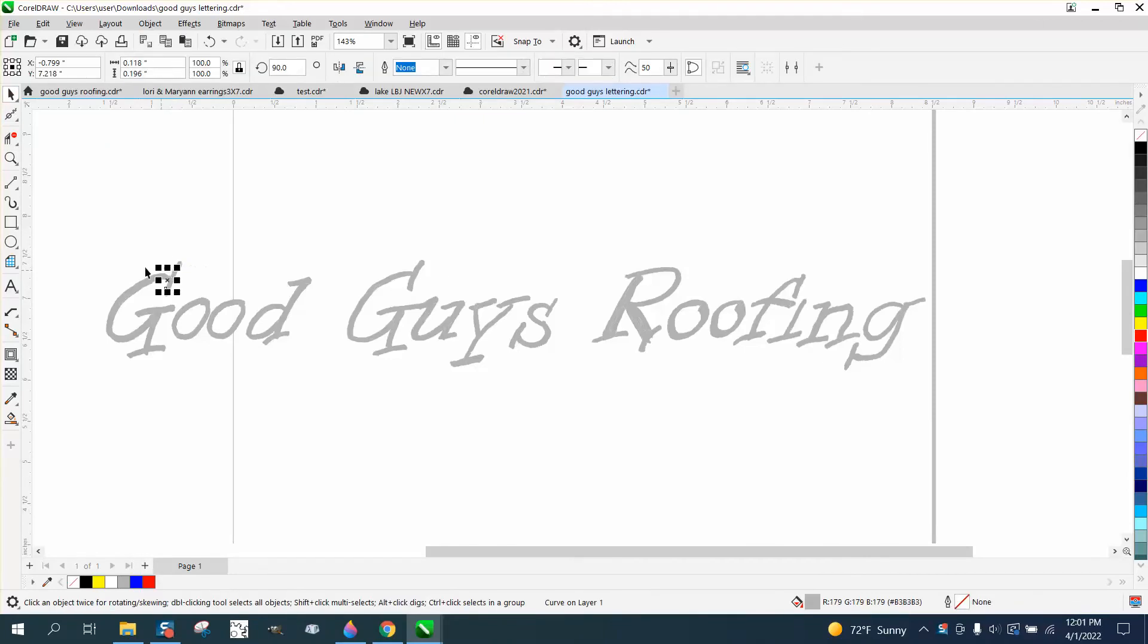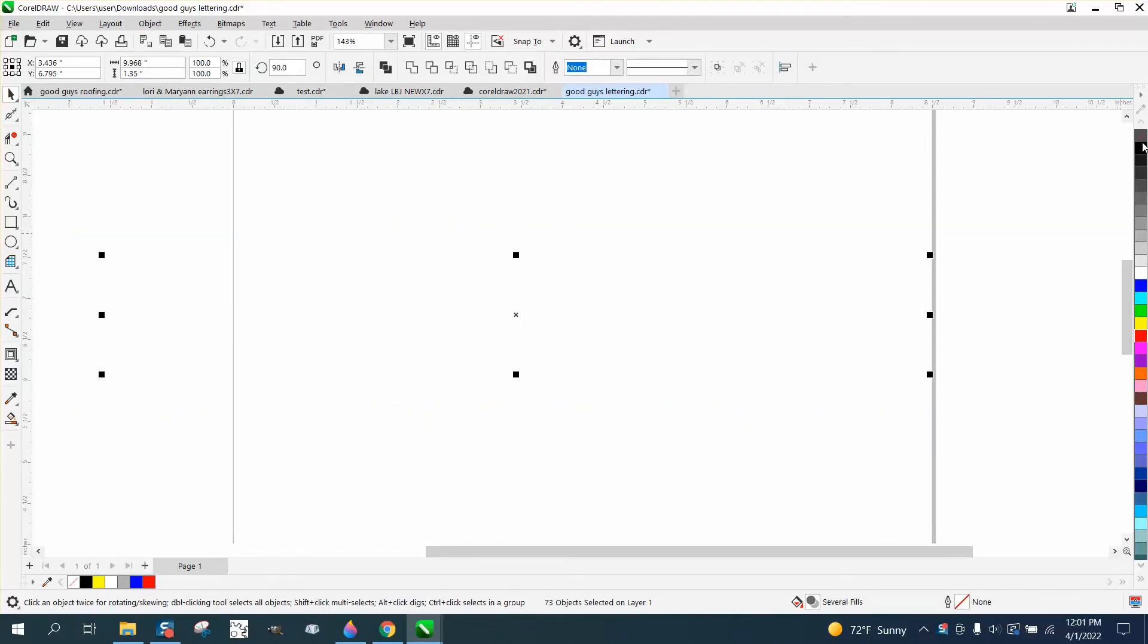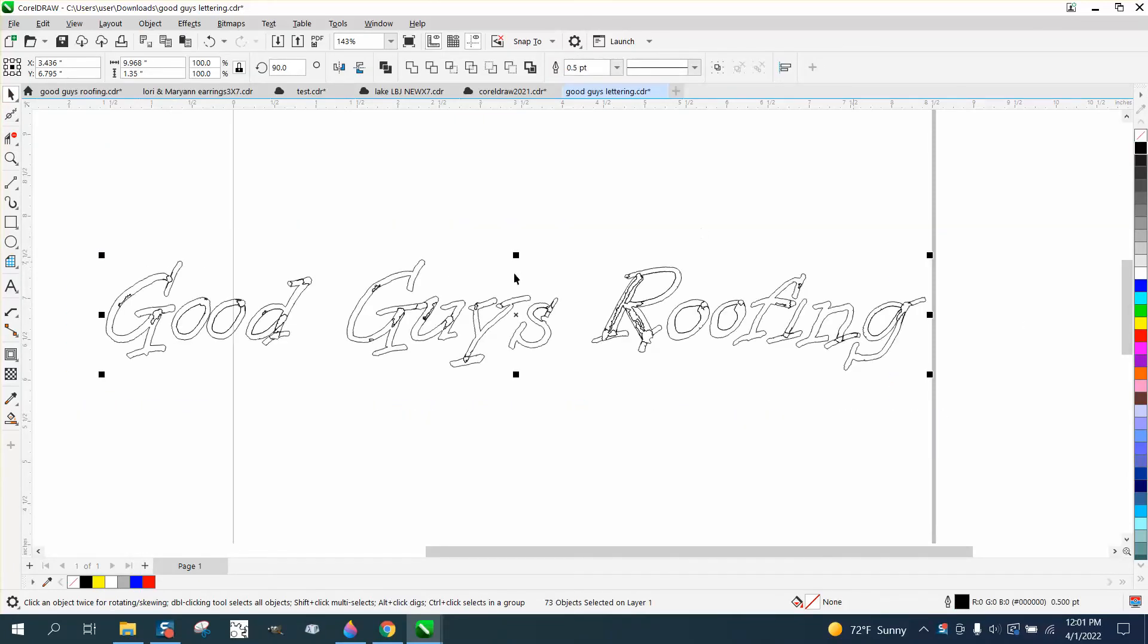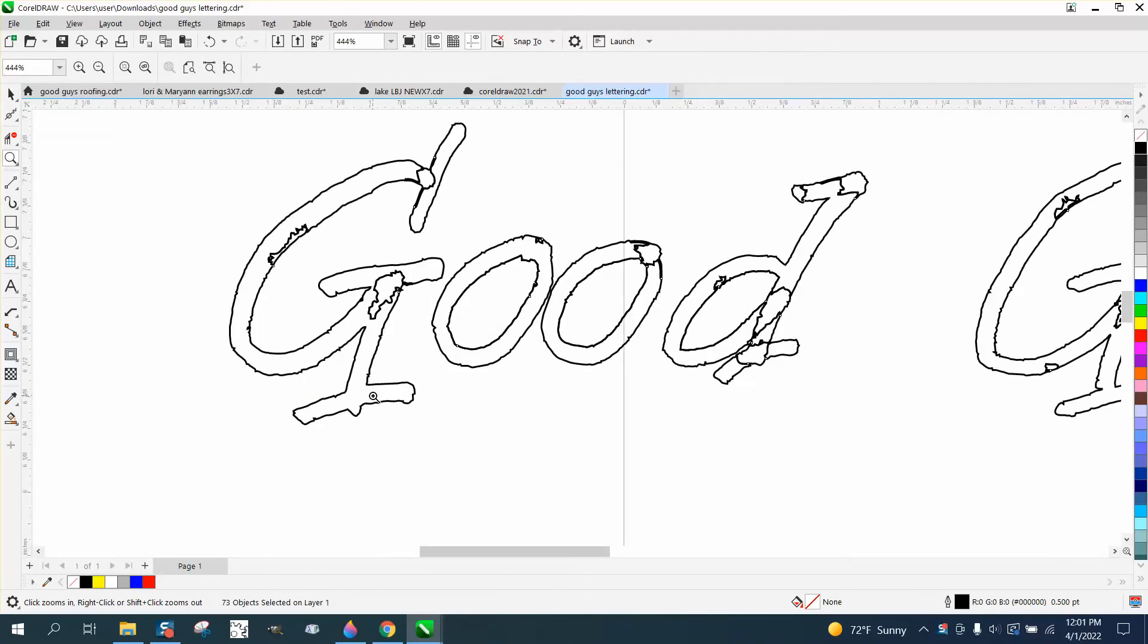So what we're gonna do, we're gonna select this text and I'm gonna left click, right click and outline.